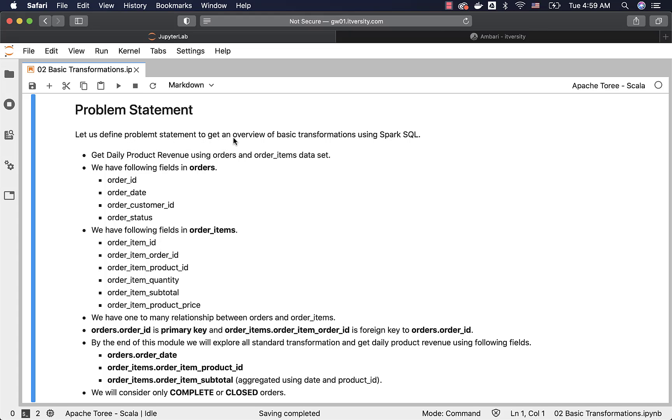Let us define a problem statement to get an overview of basic transformations using Spark SQL. Even though we will be trying to solve this problem, we will be touch basing all the important aspects of standard transformations that can be performed using Spark SQL. The problem statement is nothing but get daily product revenue. And this is how the business requirement will be. From this business requirement, the technical spec will be created.